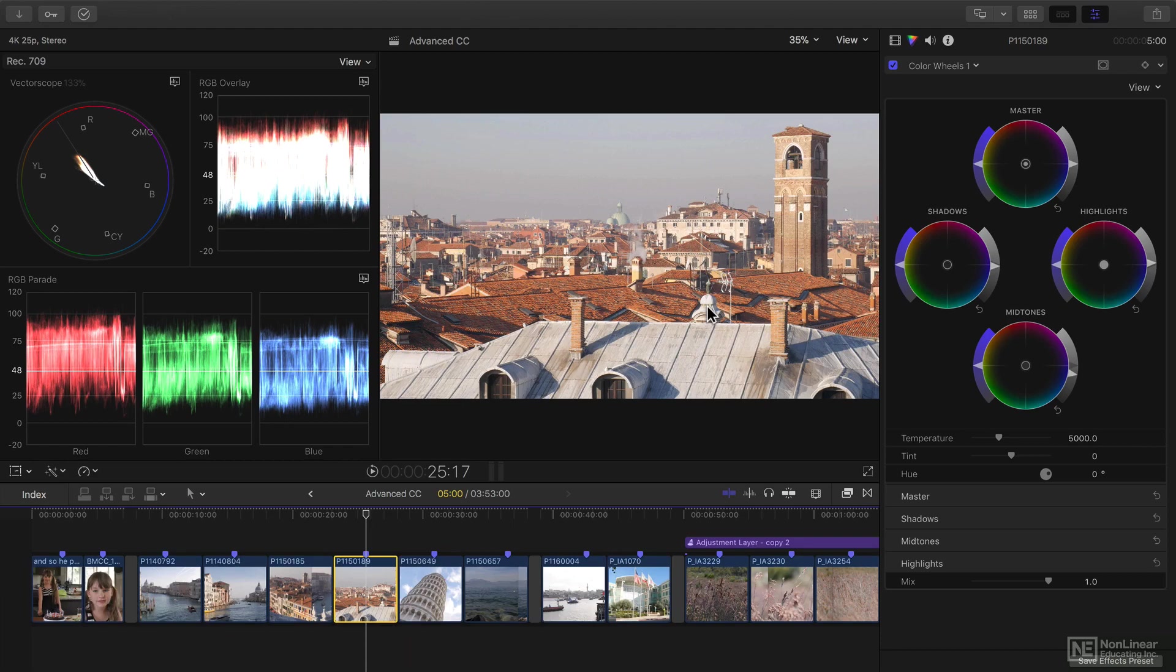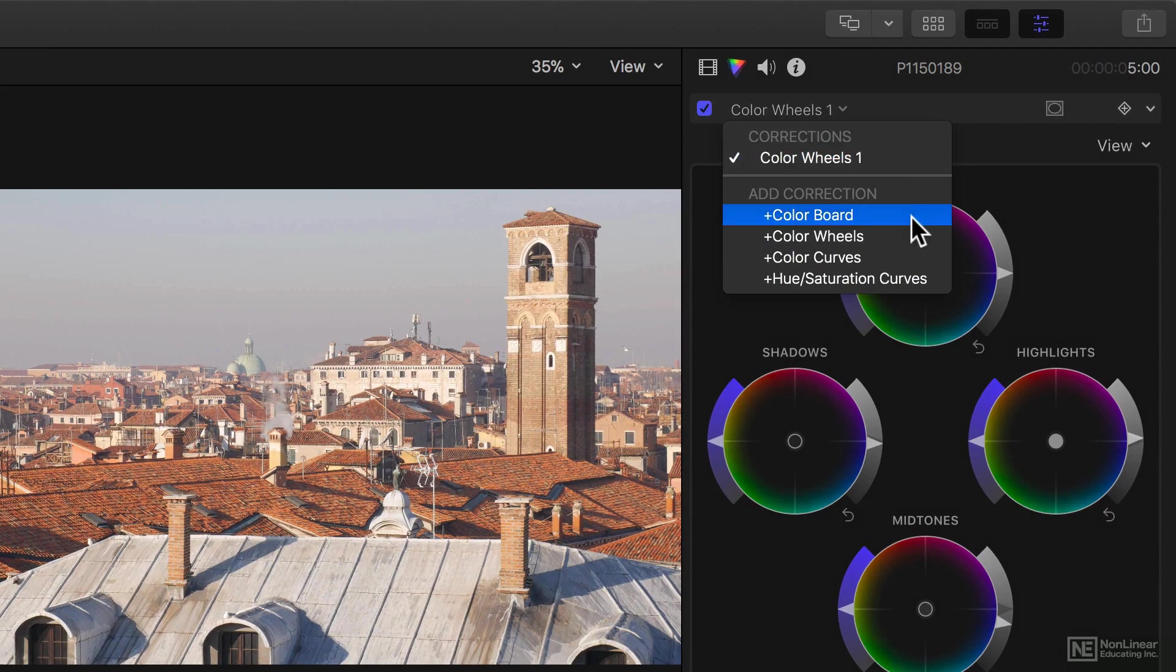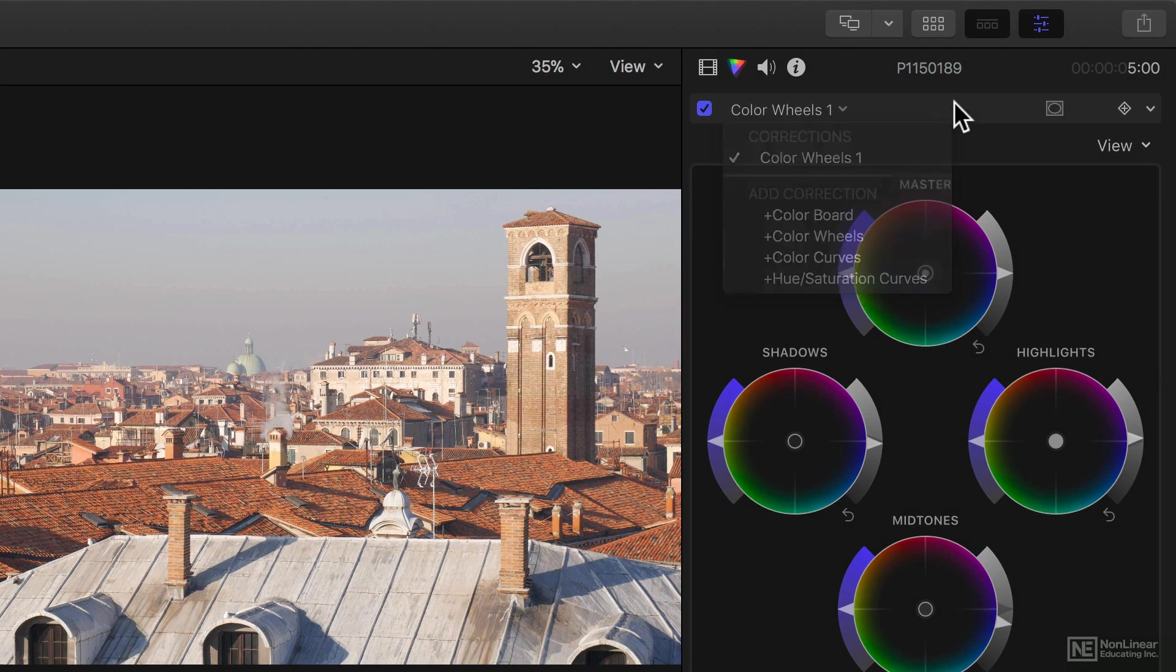This course builds on the previous Basic Color Correction course, where I showed you how to use the color wheels and the color board, and we extend this time into color curves and hue saturation curves.